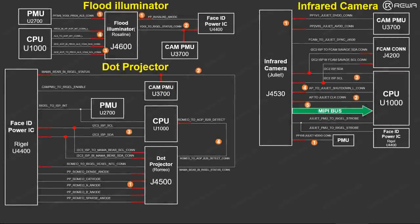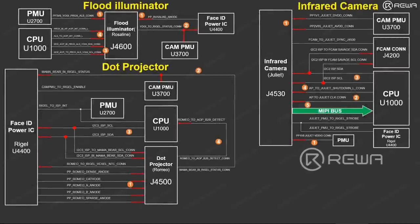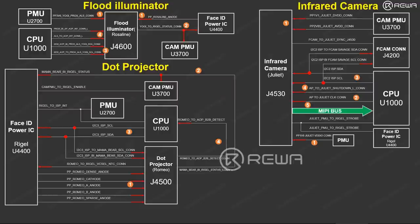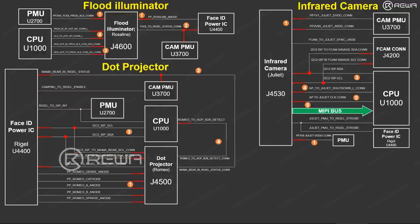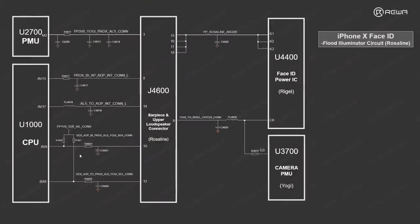We will focus on the flat illuminator circuit today. For detailed explanation of the infrared camera circuit and the dot projector circuit, please visit Rewind Academy. Let's move on to have a look at how each related power circuit works.